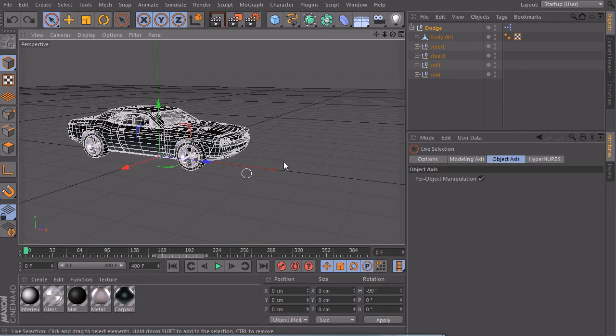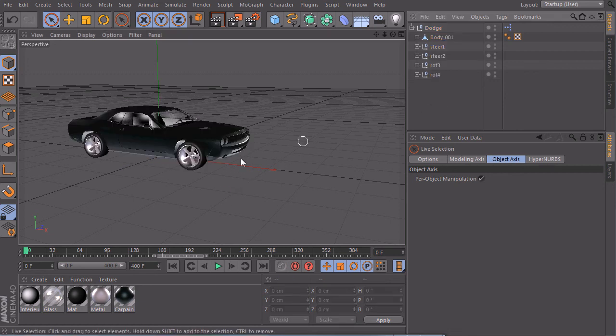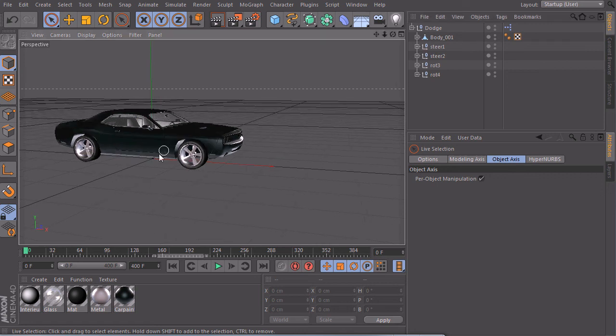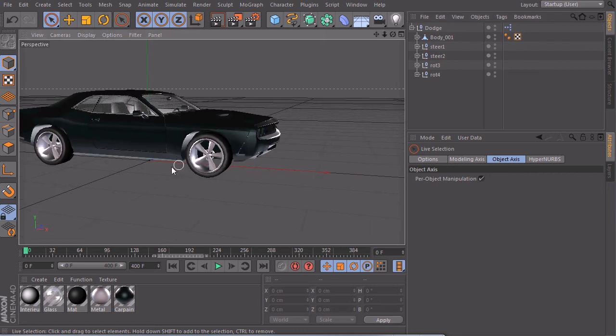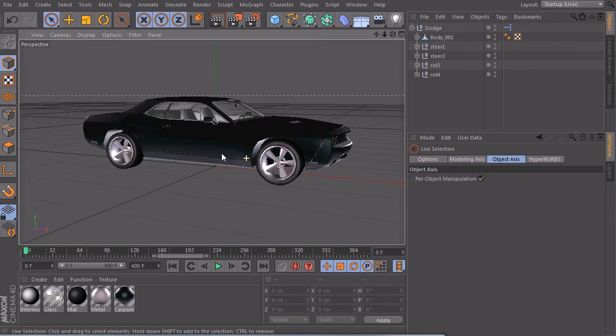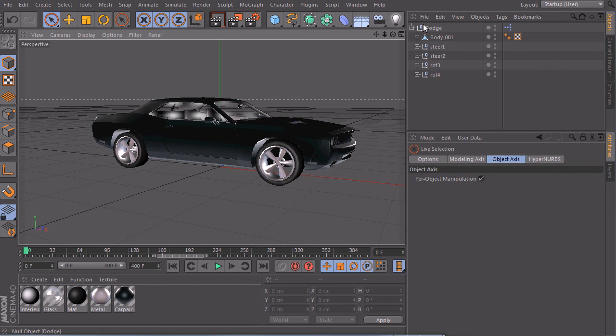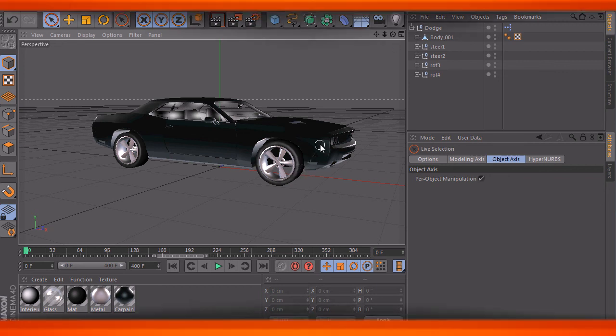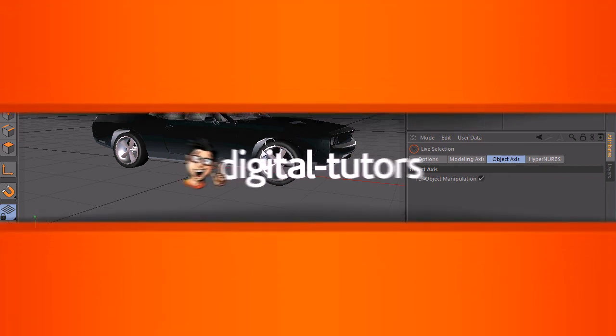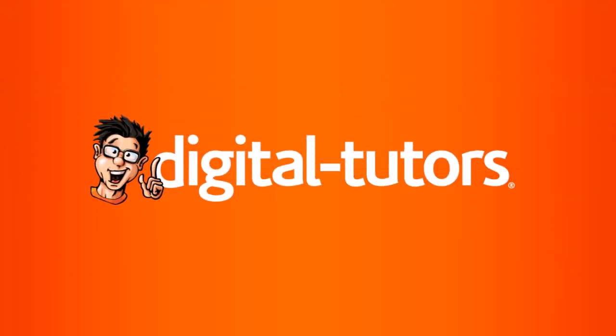So in this lesson you learned how you can connect the tires to the position of your car and make them rotate in the right way. In the next lesson we will take a look at this problem that we just found and we will fix that.